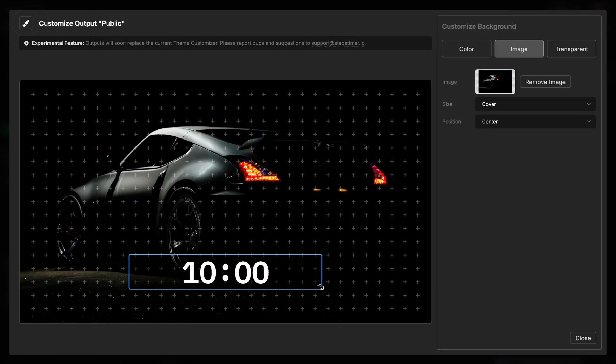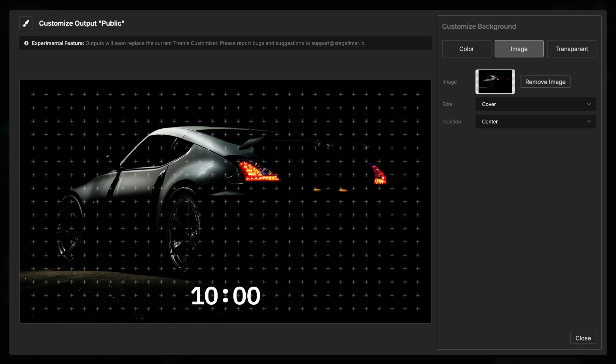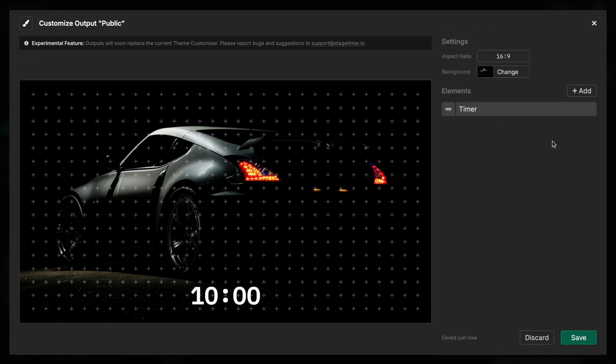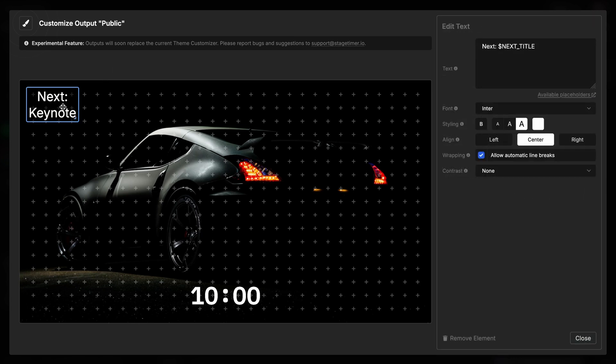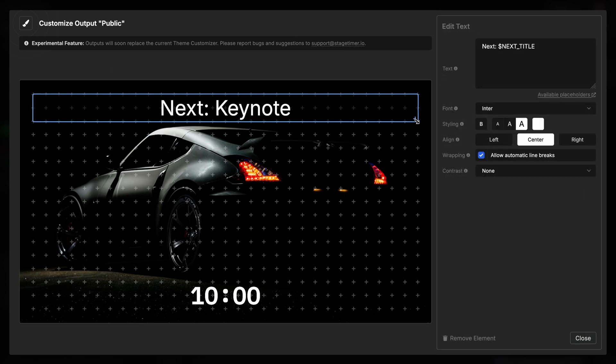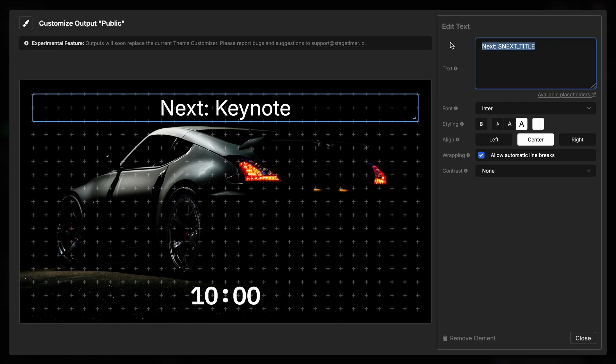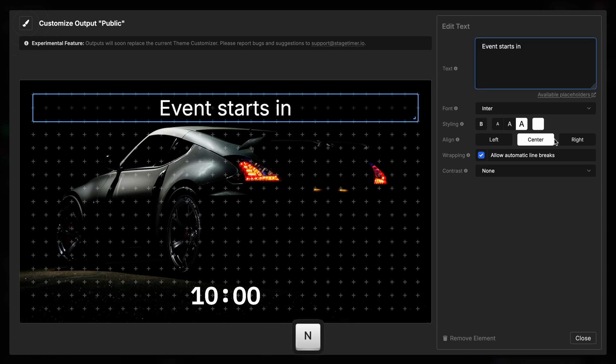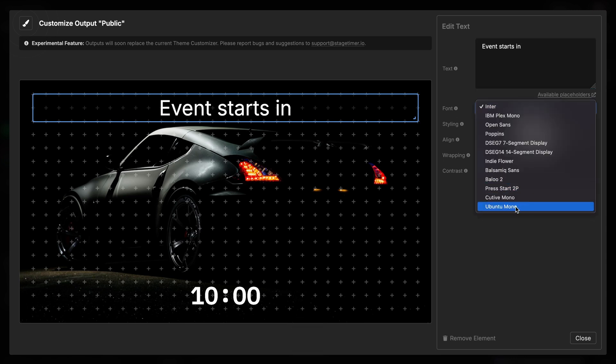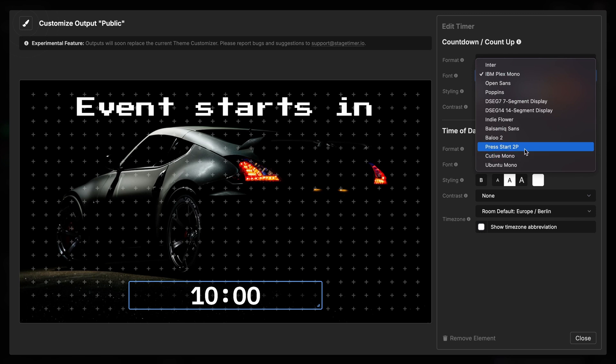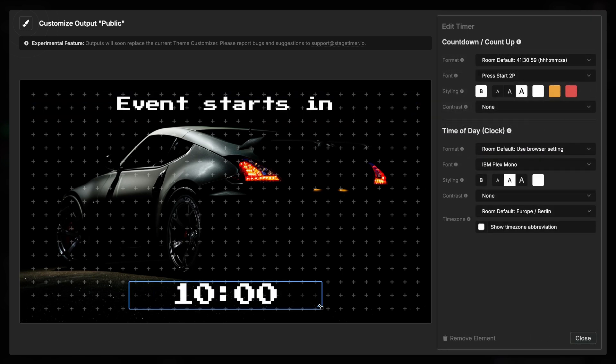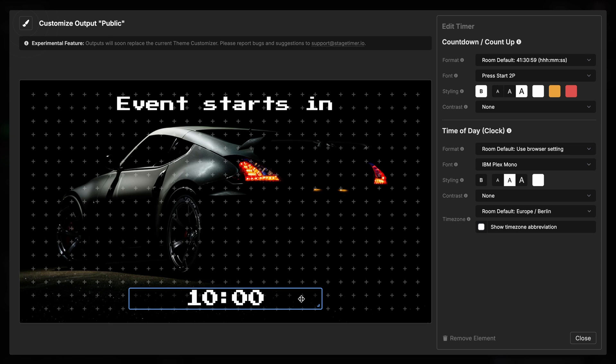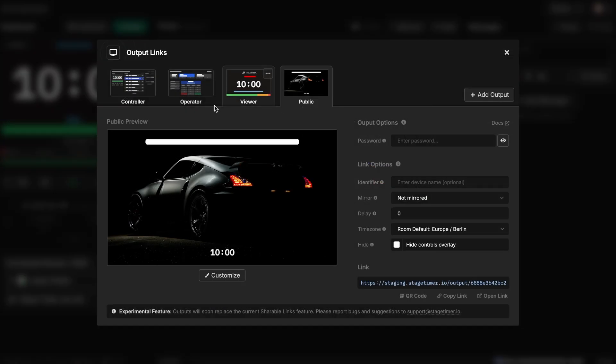And I'm putting this timer down here. And we're going to add another text that goes up at the top. And we're going to say event starts in. And I want to have the press start. And we're going to use this font down here as well to make it in our chosen font for this event. And have the time here. That's it already. I hit save. I'm closing it.